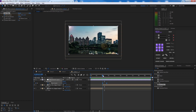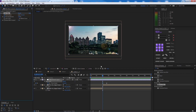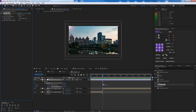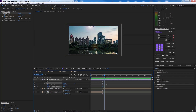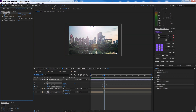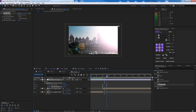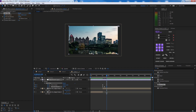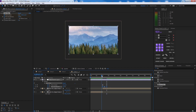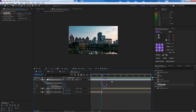At the center point of the sweep, animate the Flare Brightness. At the start and end it's 100, but at the center it goes up to about 200, then comes back to 100 at the end. Press F9 to smooth the keyframes on the brightness.